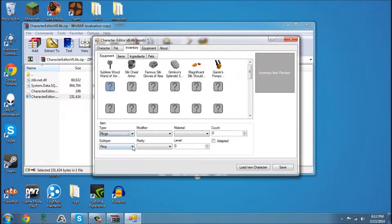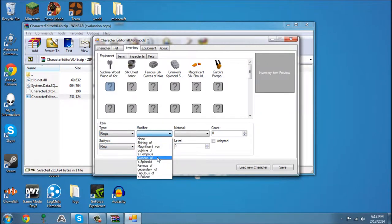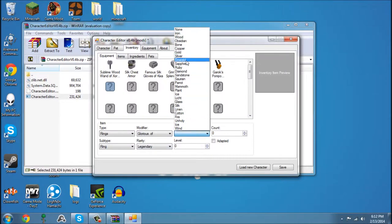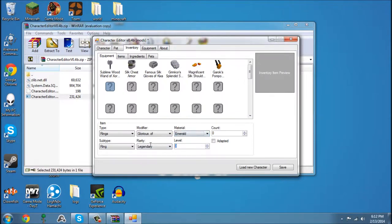Rings. Make the ring Emerald also, Level 500, One.